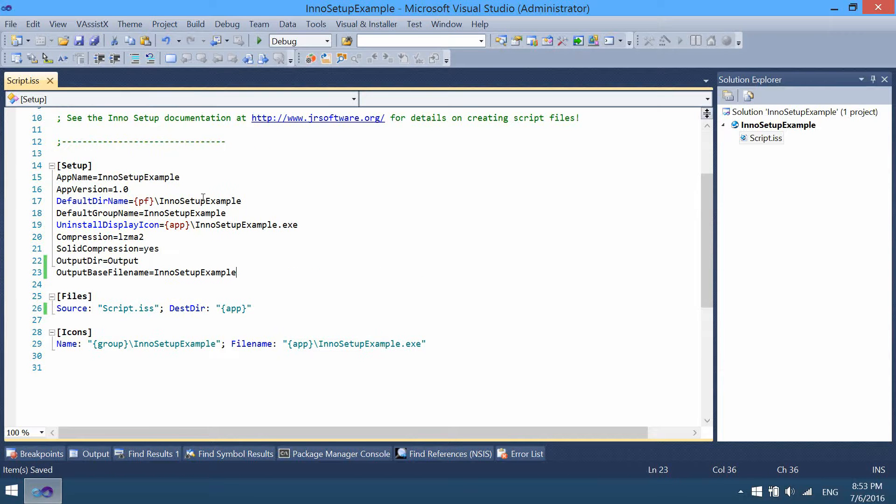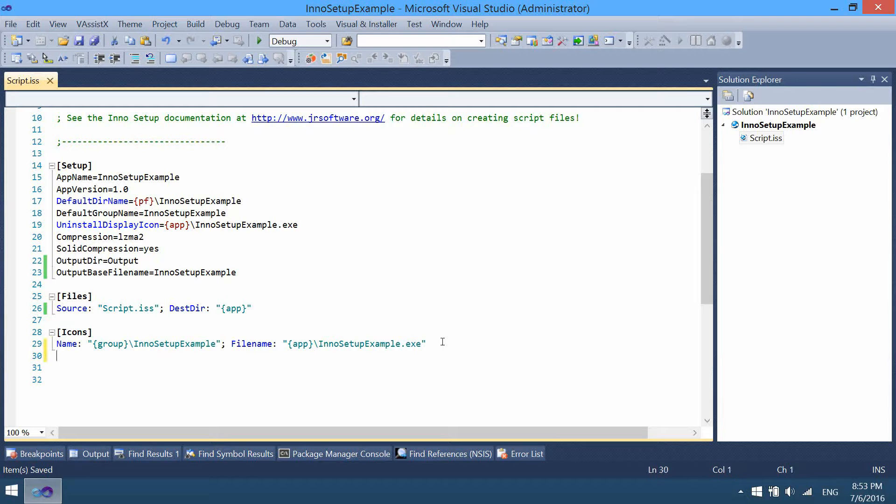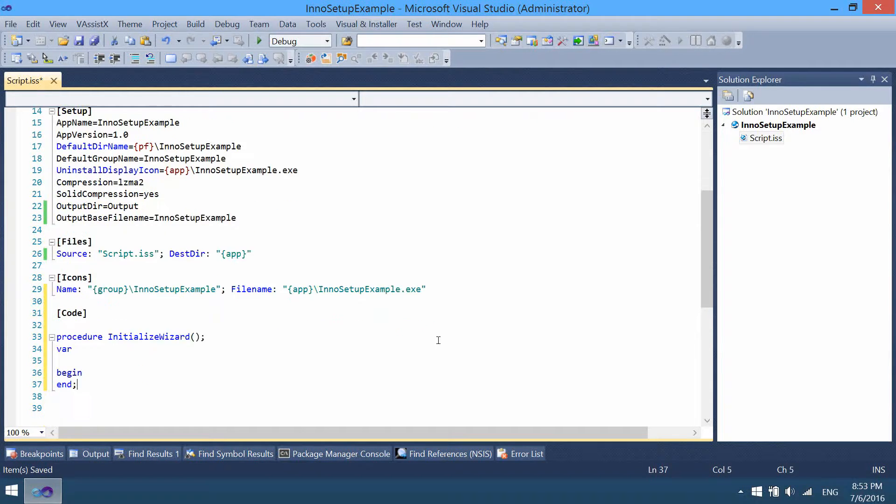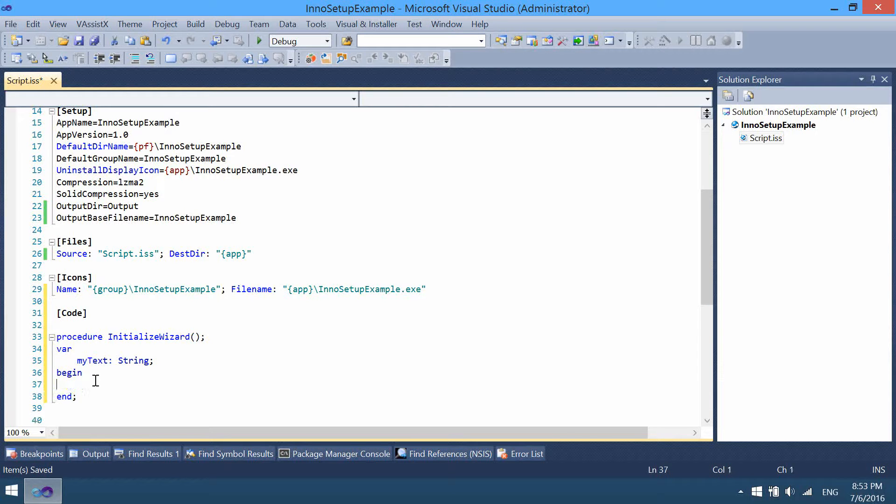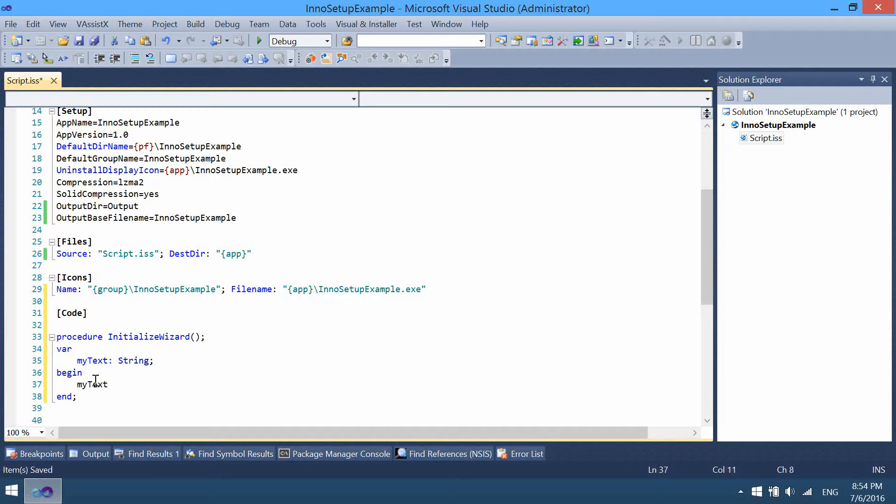Let's create a simple hello world message when the installer starts. This requires a new section, code, and initialize the desired procedure. Create a new variable and show this as a message box text. You can use IntelliSense code completion here.